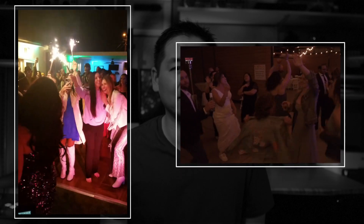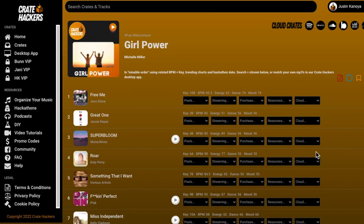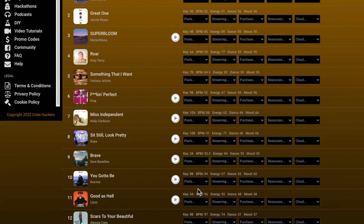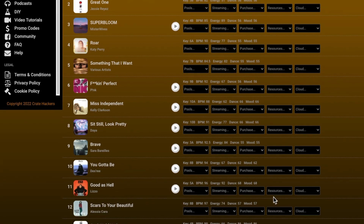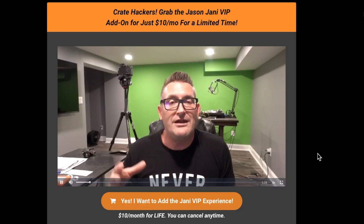And in most cases, the songs within each of those playlists are in order in terms of harmonic compatibility, tempo, energy, and danceability. And the other really cool thing is that the playlists within CrateHackers are curated by other DJs just like you and me.